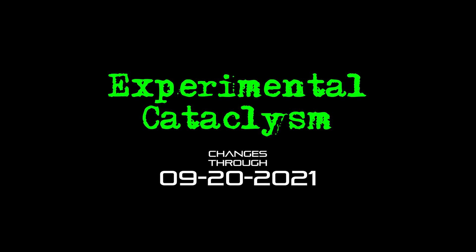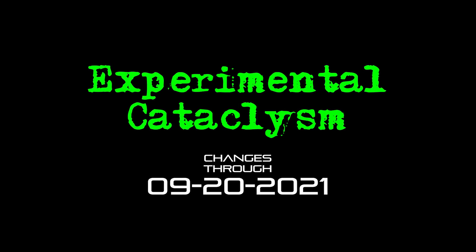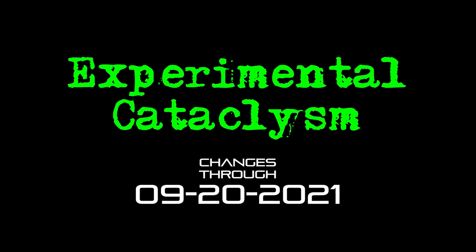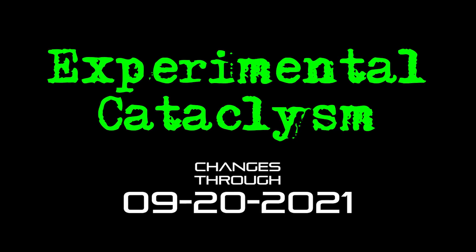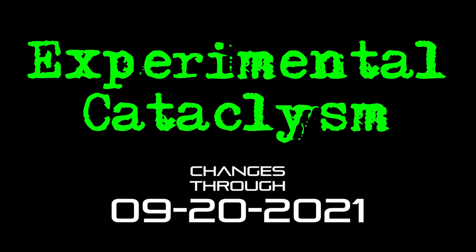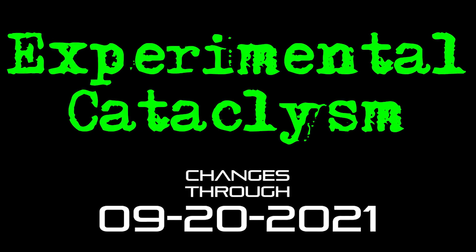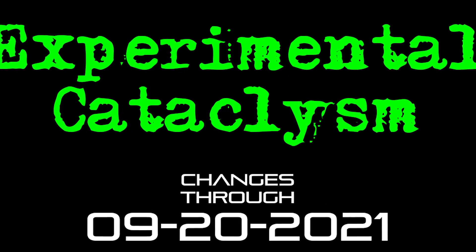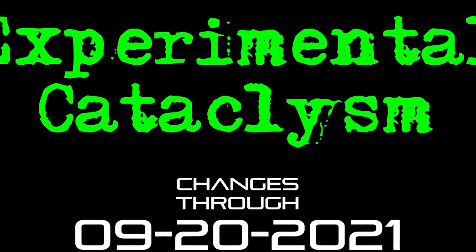Hello internet and welcome to another episode of Experimental Cataclysm. If you're new here, this is a series where I talk about the recent additions to the experimental version of Cataclysm Dark Days Ahead. And of course we'll be talking about those changes that have been made through Monday the 20th of September.